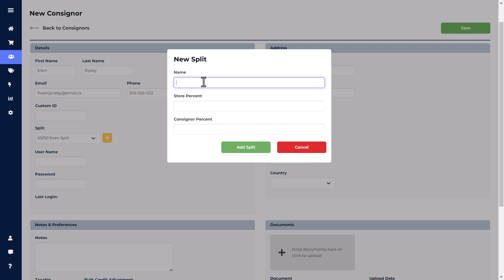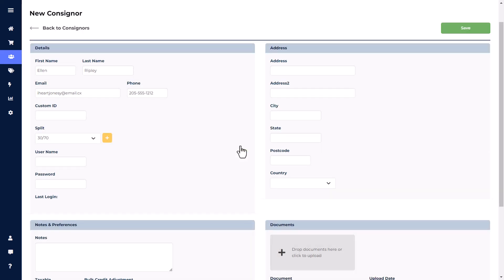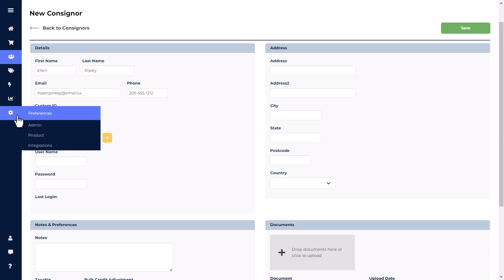Just give the split a name, then add the store percentage and consigner percentage, then click Add Split. This will add the split to the consigner's account and save it for future use with other accounts. Note that the Commission Splits can also be added and altered in the Admin section under Preferences.